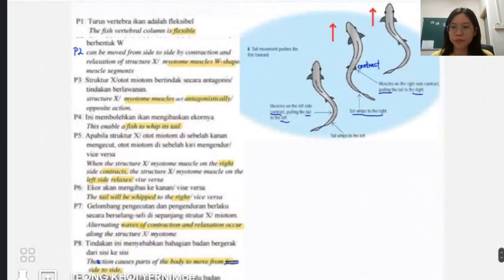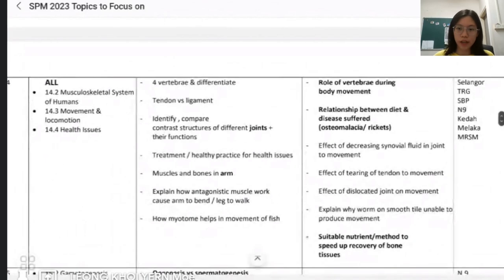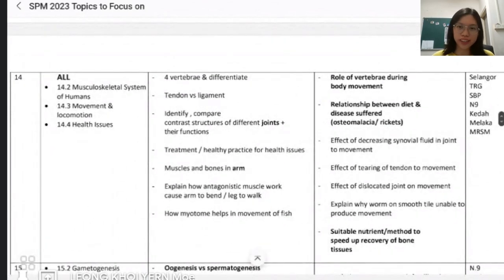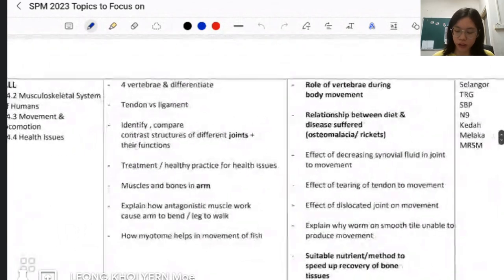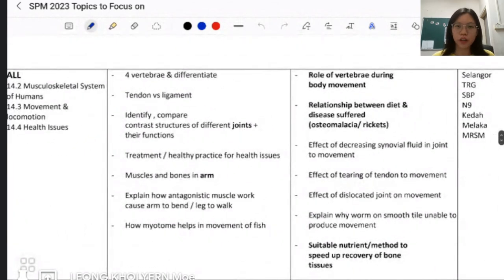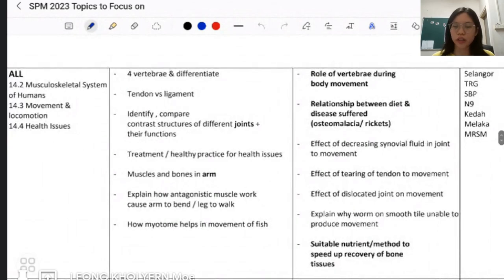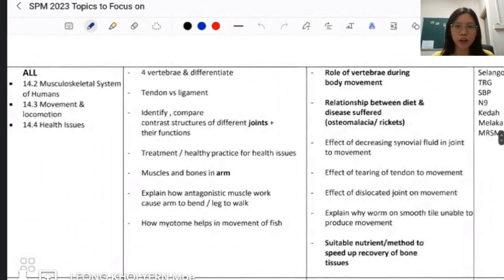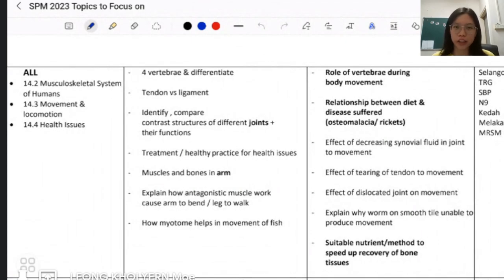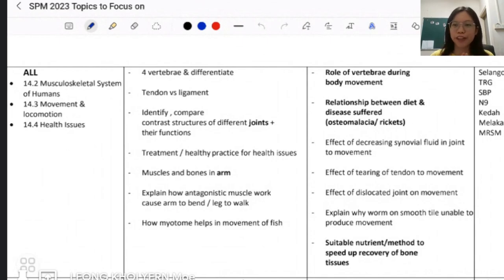For this chapter, focus a lot on the joints since they are asked frequently, as well as the tendon and ligament, and what happens to movement when a tendon is torn. These are the most common question types. Thank you so much for watching — I hope you gained helpful knowledge through this chapter. Don't forget to subscribe and watch my other videos for support. Bye!